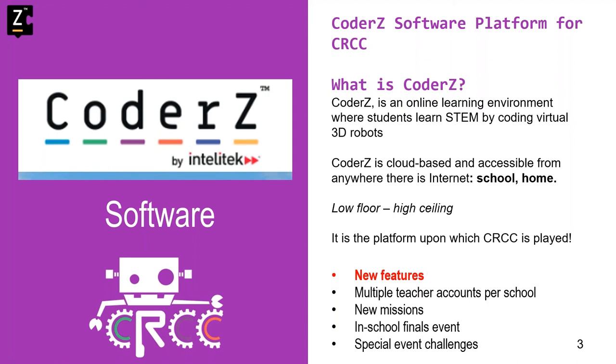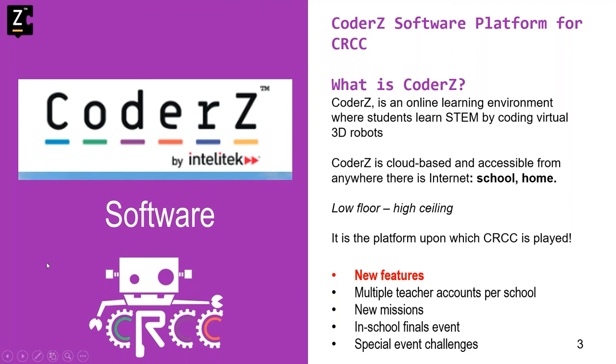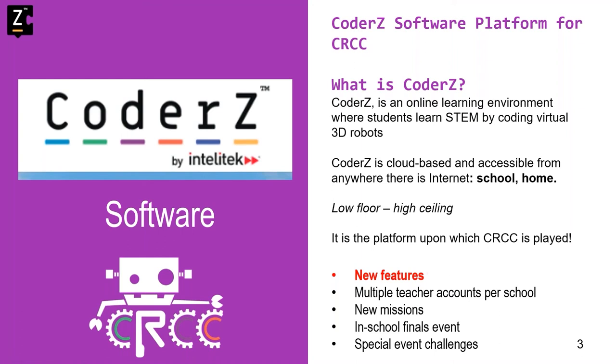CoderZ, you'll hear the word or see CoderZ quite a bit. CoderZ is an online learning platform where students learn STEM by coding virtual 3D robots. The competition platform is licensed from CoderZ and a lot of the resources, like tutorials, are done by the CoderZ team. New features in CoderZ for the CRCC are we are offering the ability for multiple teachers per school. This will allow you and fellow teachers to all participate in CRCC, each having your own individual account under one master school. We are going to incorporate new missions as part of this event, so that does not give any past participants an advantage as part of the various stages. We are also going to give you the opportunity to create an in-school finals event. This will allow you to create a kind of end the season with an in-school finals before an actual live in-person finals takes place. And we are going to incorporate special event challenges at random intervals during the various stages of CRCC. So it should be a lot of fun, pretty exciting.